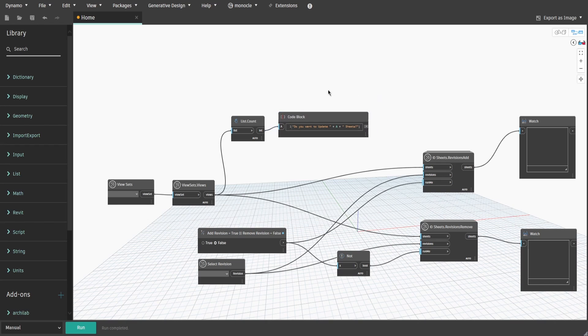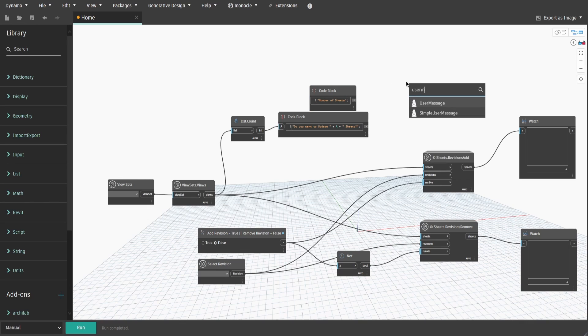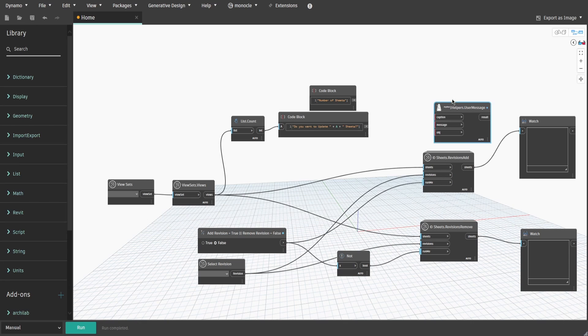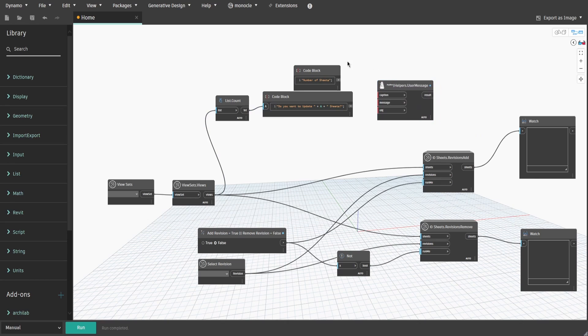That way, we will see the number of sheets in our message window. Double-click again and type down number of sheets. This would be the name of our message window. Search for user message and connect number of sheets code block to caption and message code block to message.